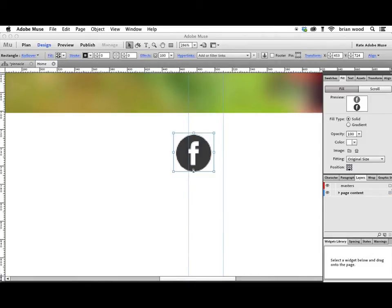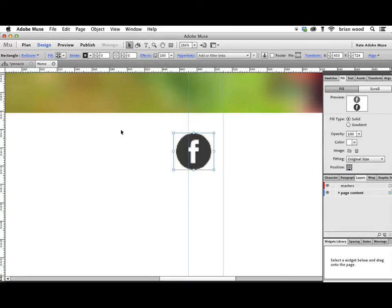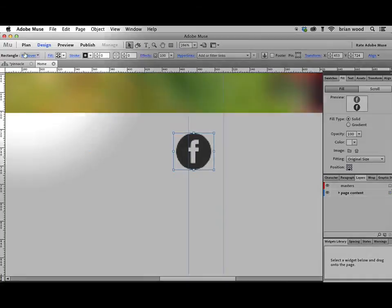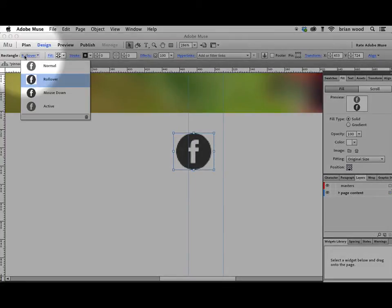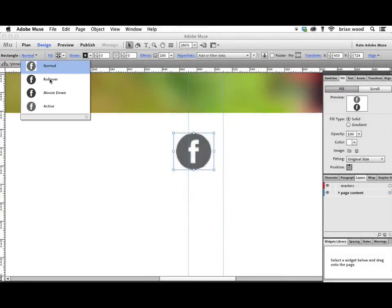You're going to have to play with this a hair. Okay. Come back over here to Rollover and click on Normal. And Rollover. And if you get it right, if you get the box size right...